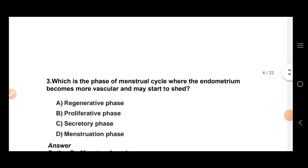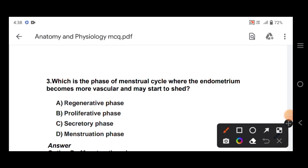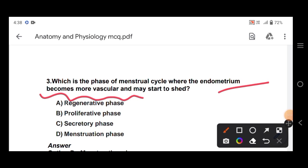Question number 3: which phase of the menstrual cycle is where the endometrium becomes more muscular? The options are: regenerative phase, proliferative phase, secretory phase, and menstruation phase.